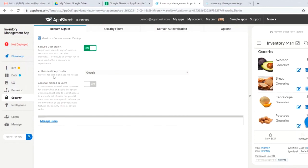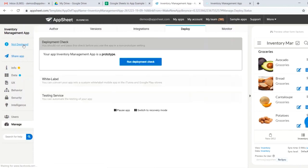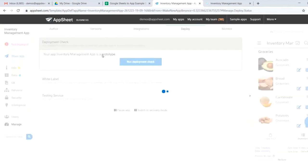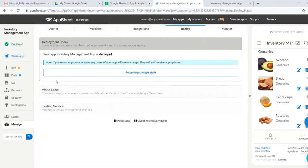Once we're ready to go, we can go ahead and head up to our deployment check. If you just hit not deployed, it'll run a deployment check. And we'll go ahead and move our app to a deployed state.